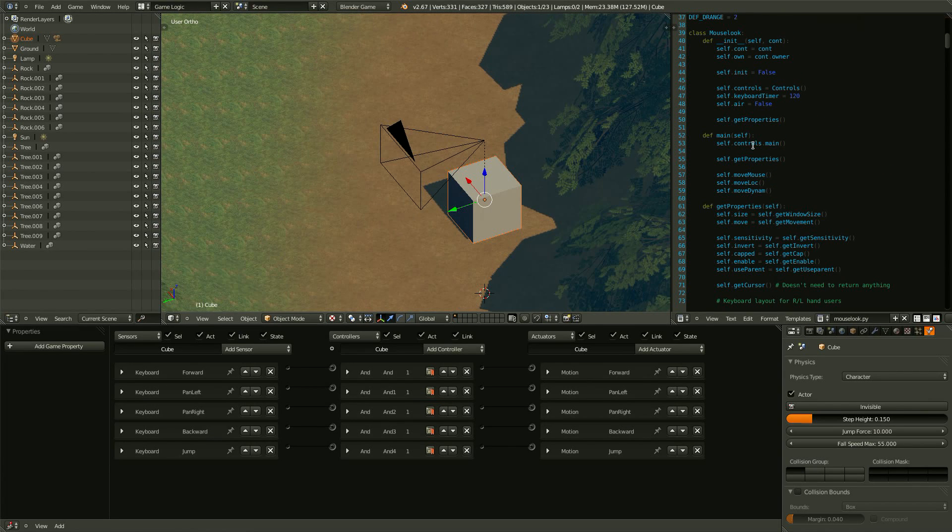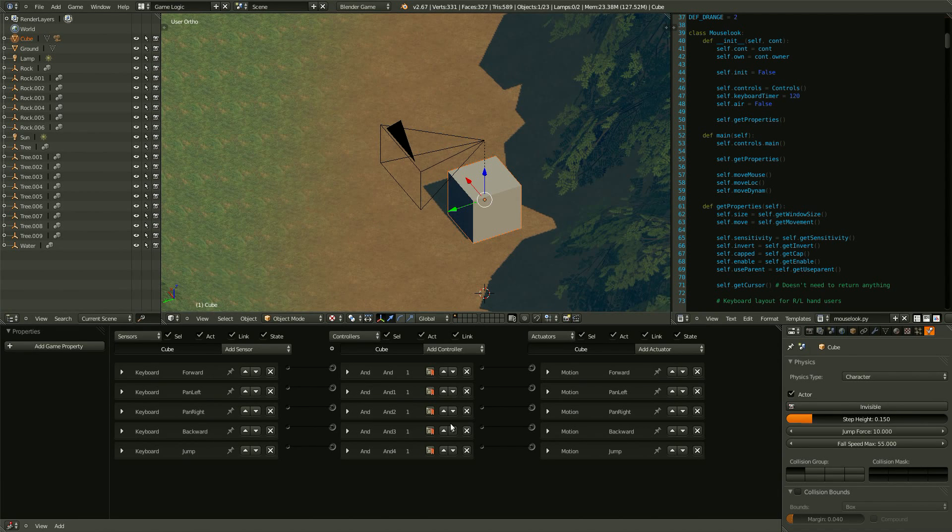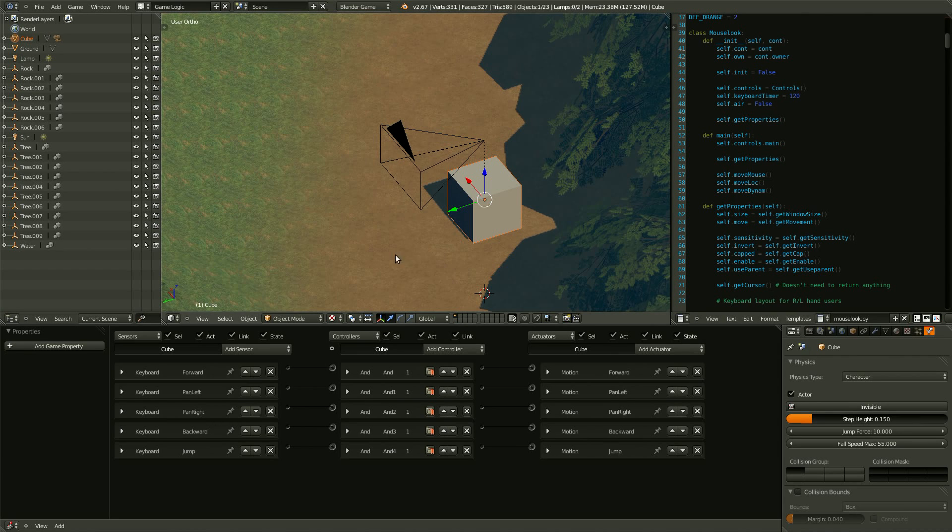So, now that we have that, we need to actually tell Blender to do something with it. It's only linked, it's not actually in use. So what do we do?